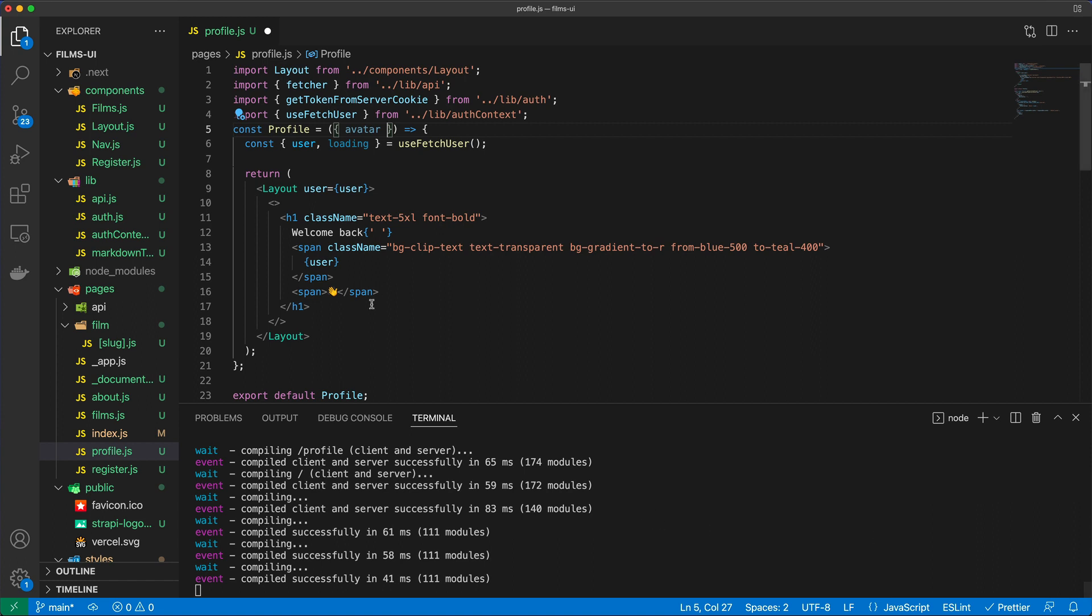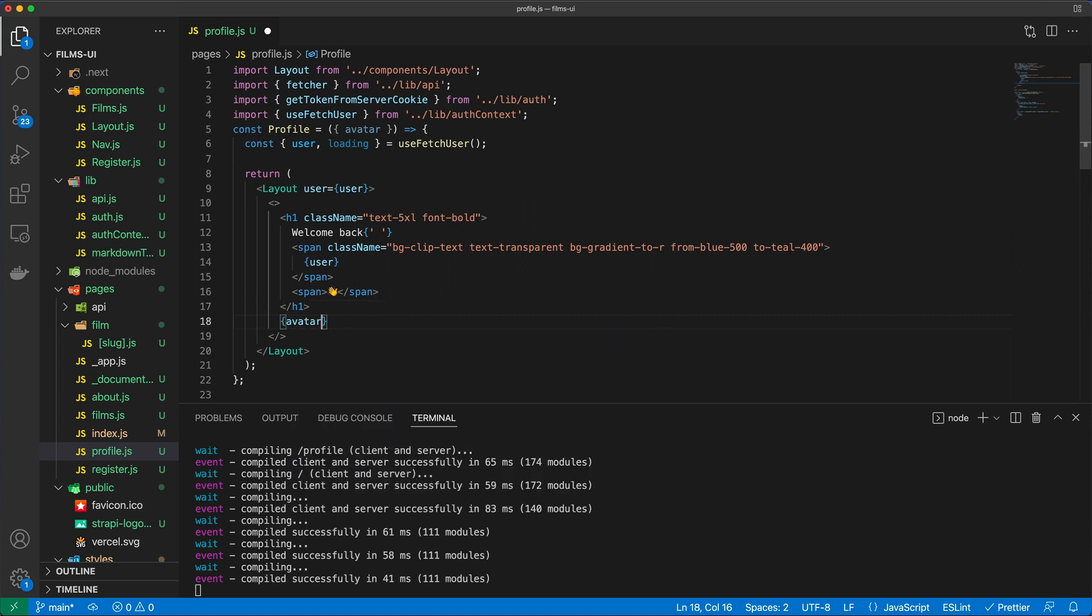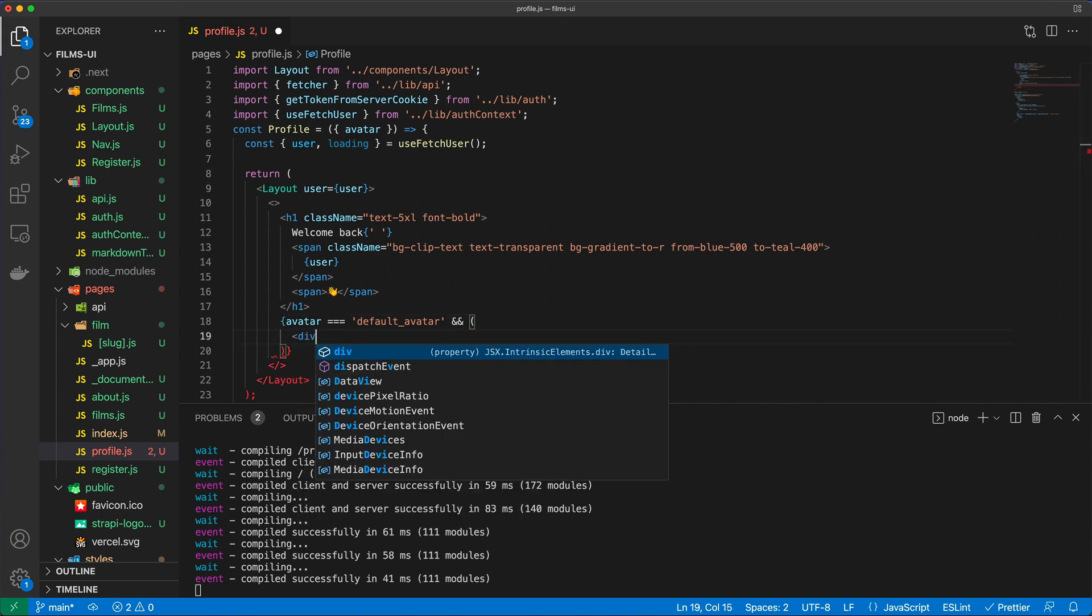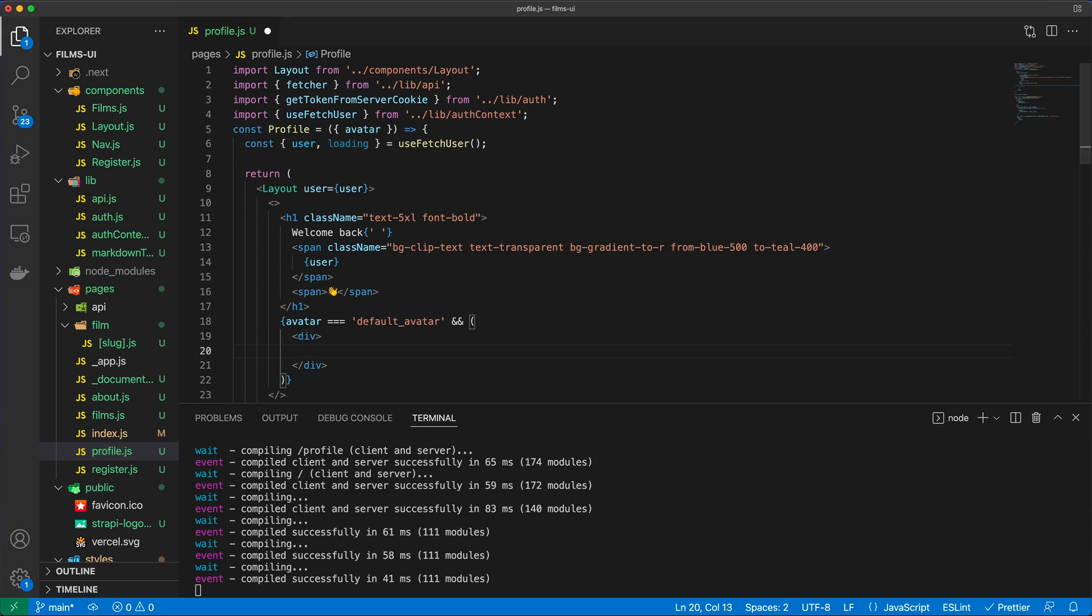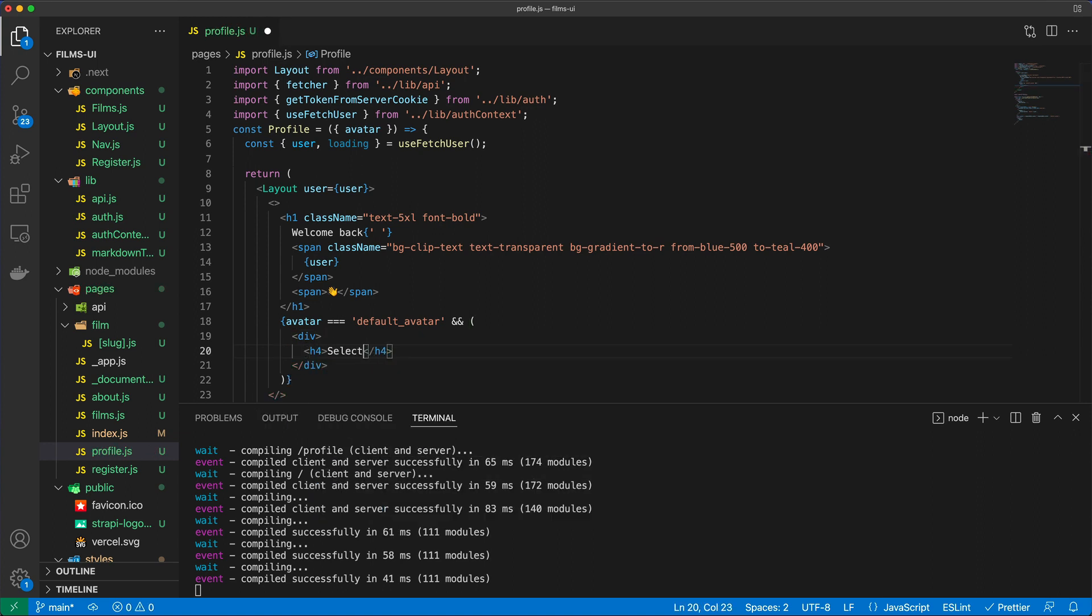I'm just going to say after this h1 to track the avatar and if it's equal to the default avatar, which it will be by default, I'm going to have a div and in that div I'm going to have an h4 that says select an image to upload.